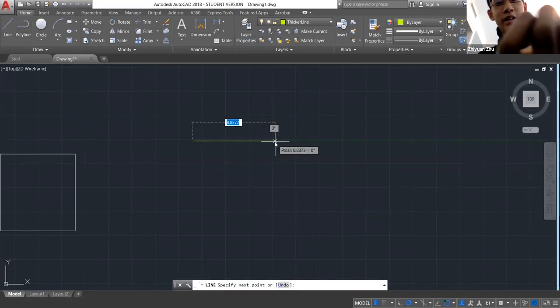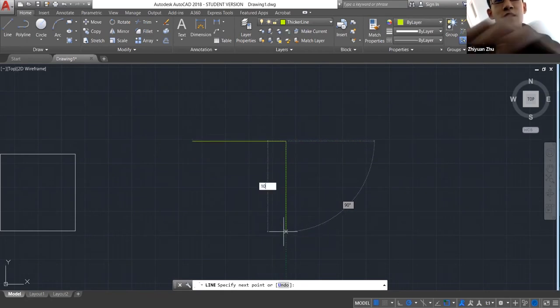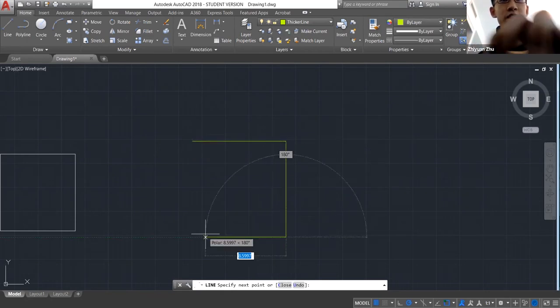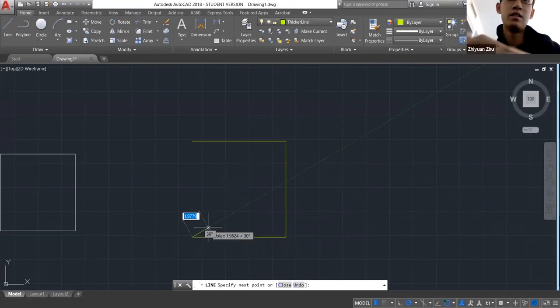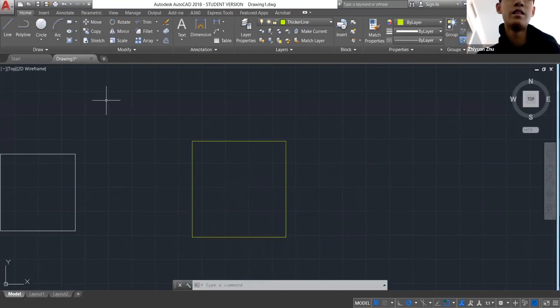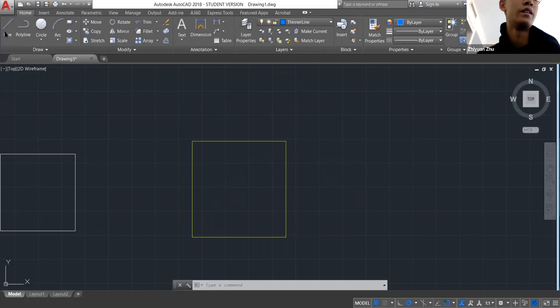For thicker lines, let's just use 10. So here's your floor plan drawn in a thicker line.